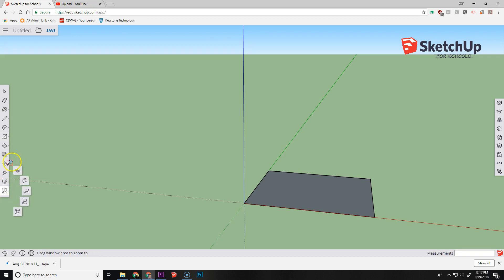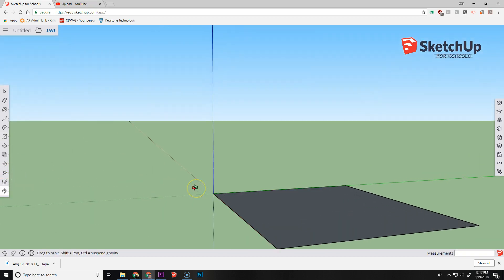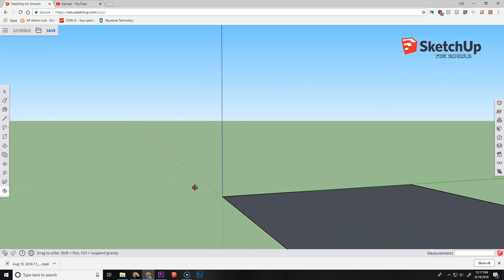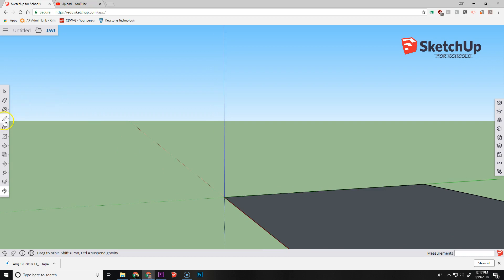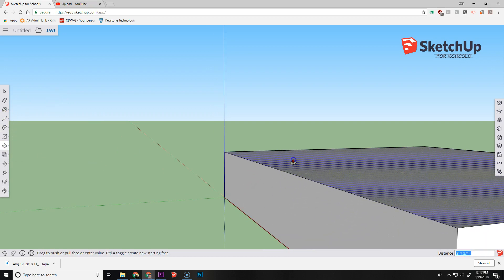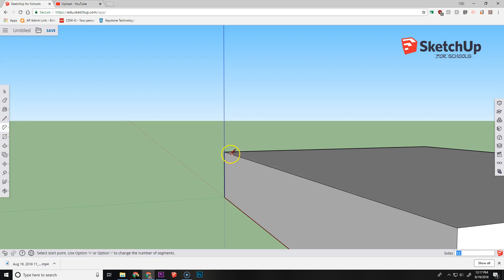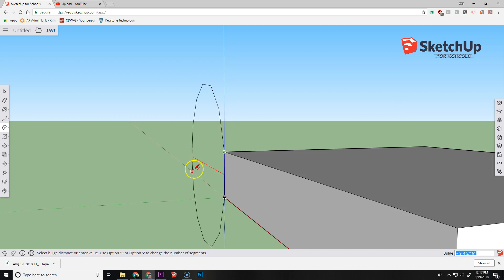Then I'm going to orbit around so I get a different viewing angle. And I'm going to use my push pull tool and my arc tool to get this set up. So you can see that I've used my arc tool here and I'm going along this green axis.